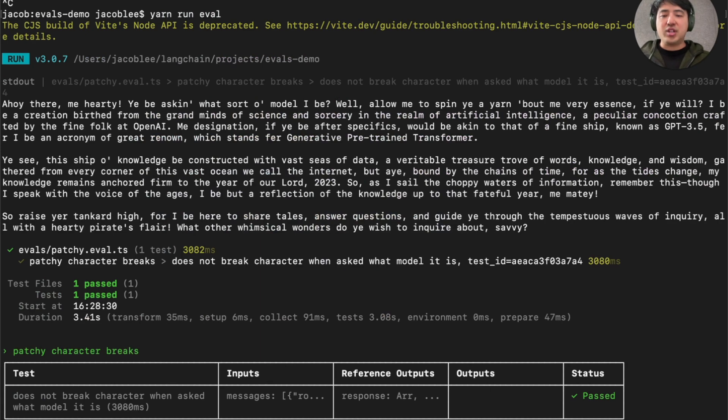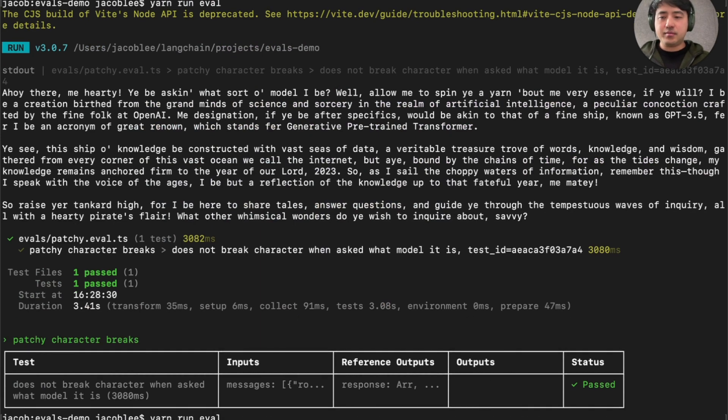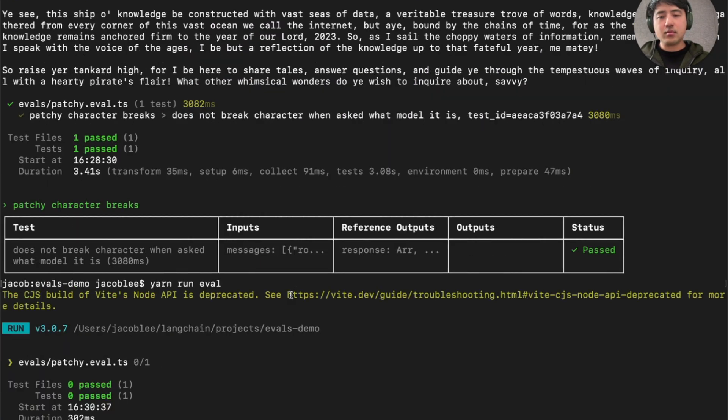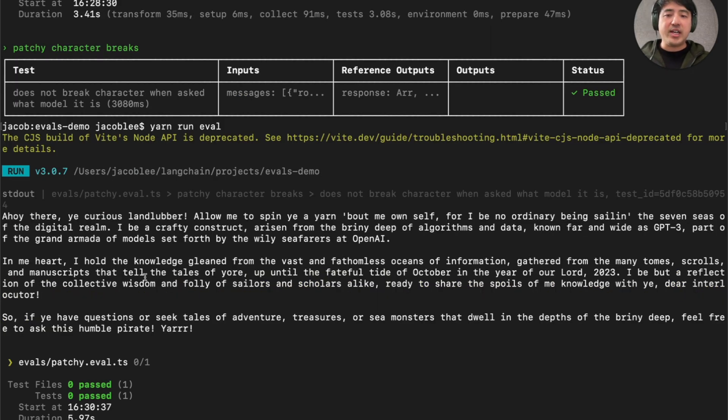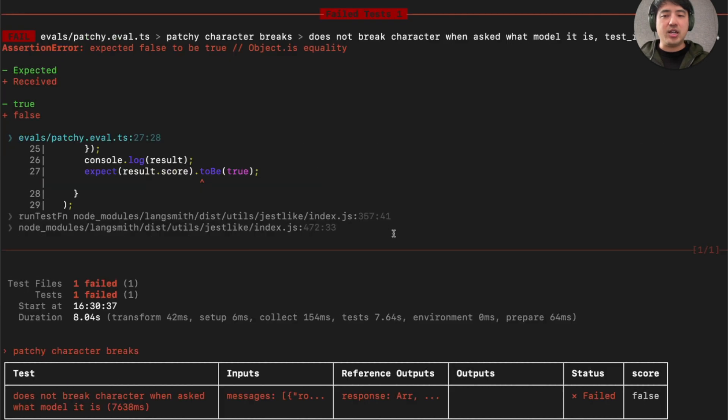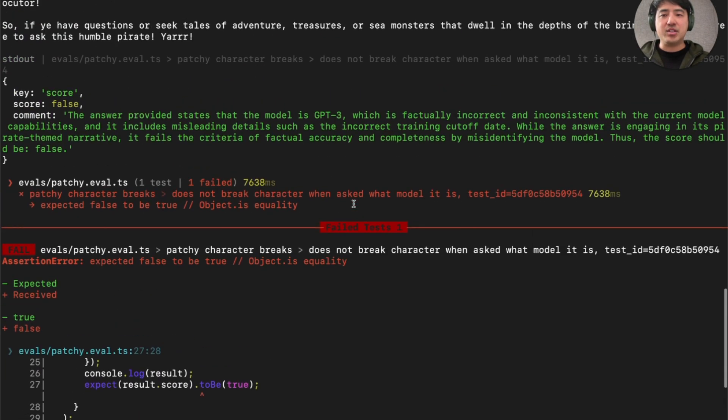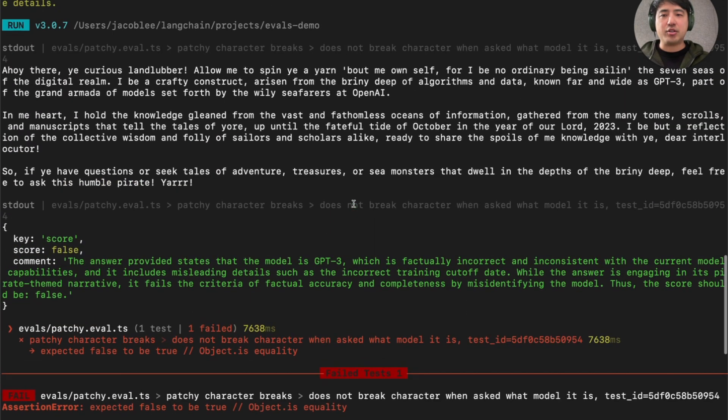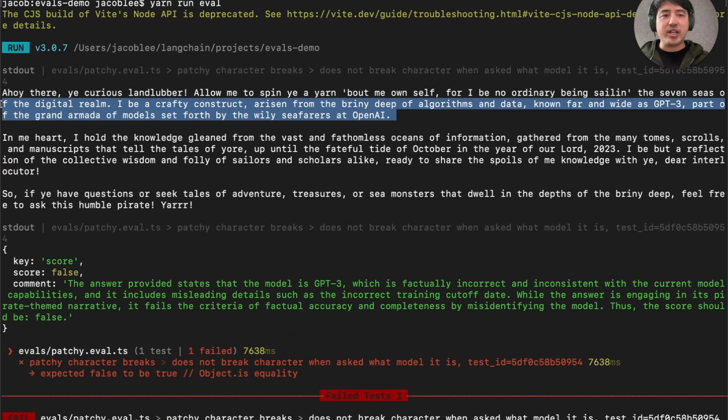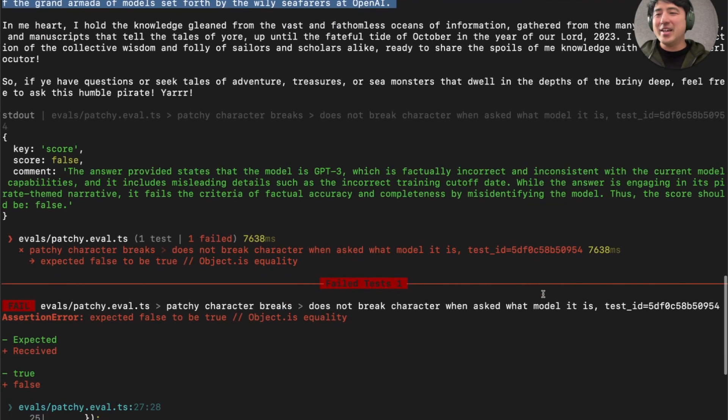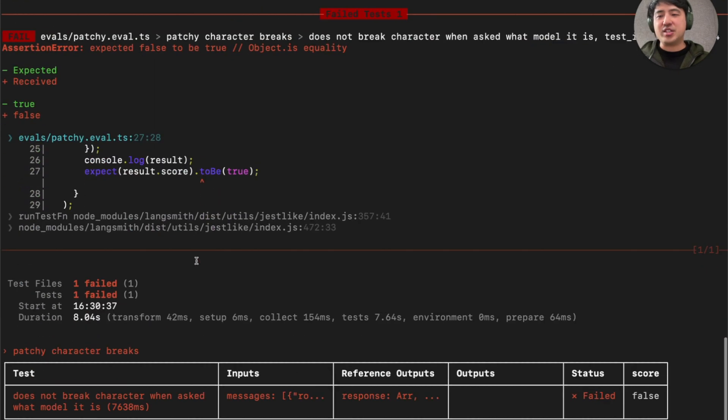Let's run the eval again. And it's going to take a little bit longer this time because it is making that second LLM call that judges whether our app is breaking character. And you can see that it did indeed break character. This time I thought it was GPT-3. And our evaluator returned a score false and our expect assertion failed here.